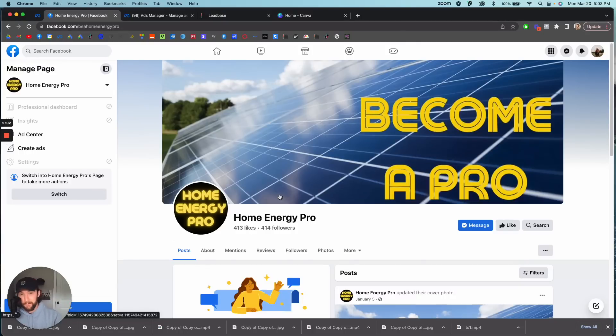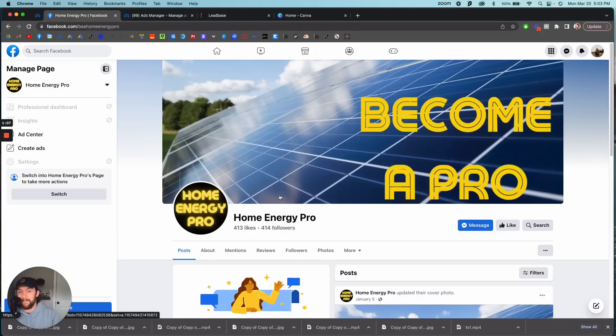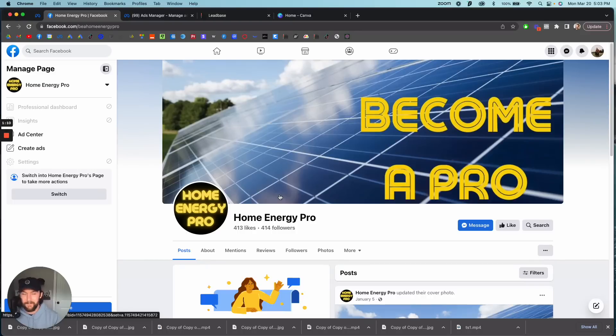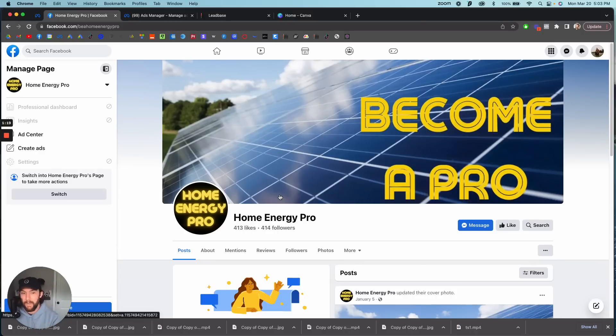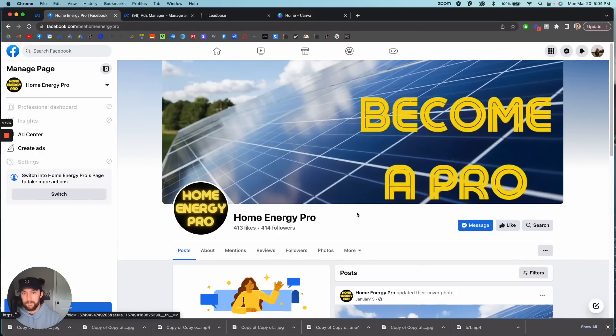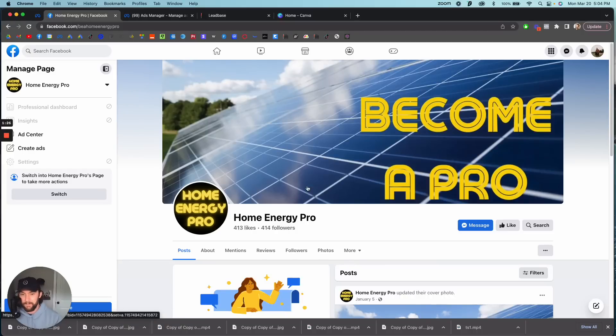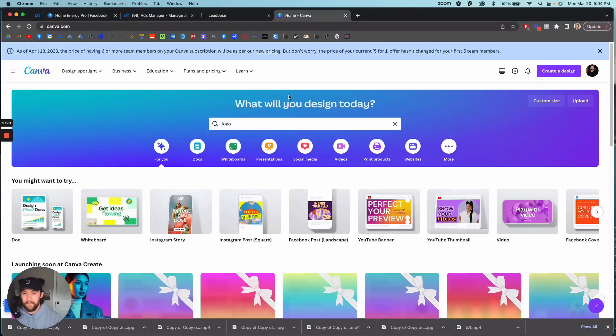So I use brands to run ads from and it's really easy to create a brand. I just created this Facebook page, created a quick logo in Canva, created this quick banner in Canva. All you need to do there is type in solar logo, boom, bunch of different logos to use.